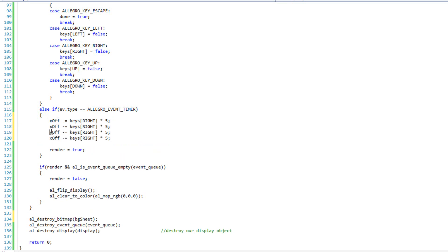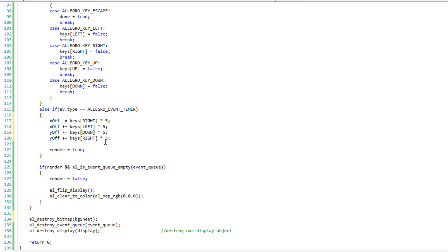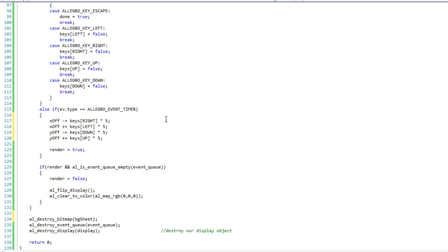I'll paste that 4 times, or 3 times. I'll change those to y, change that to plus, change that to plus, and change this from keys[right] to keys[left], and then keys[down], and then keys[up]. Just real quick there.